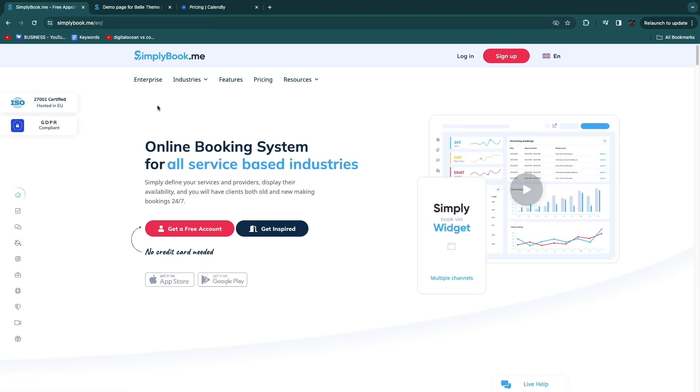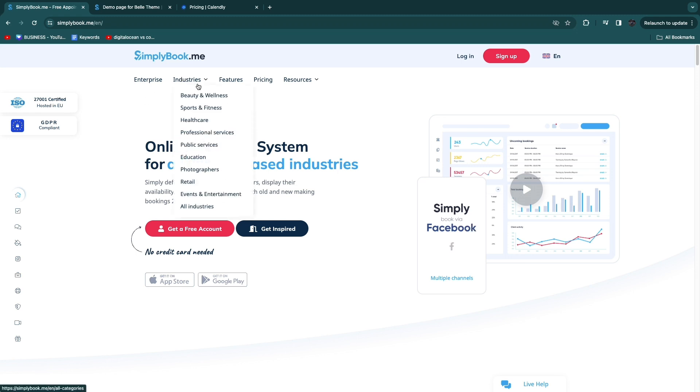In terms of simplybook.me versus Calendly again you want to go and choose simplybook.me if you have a physical service-based business. That's any of the industries that you see right here.